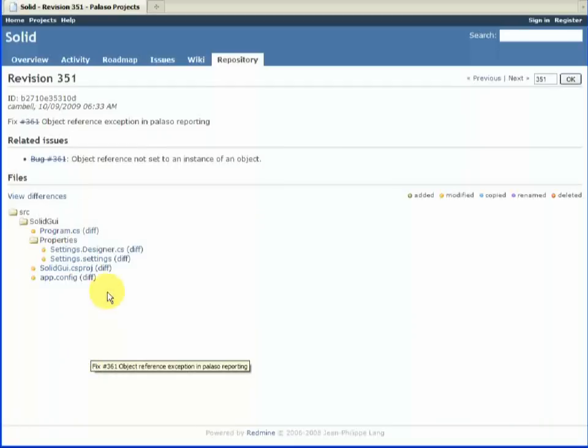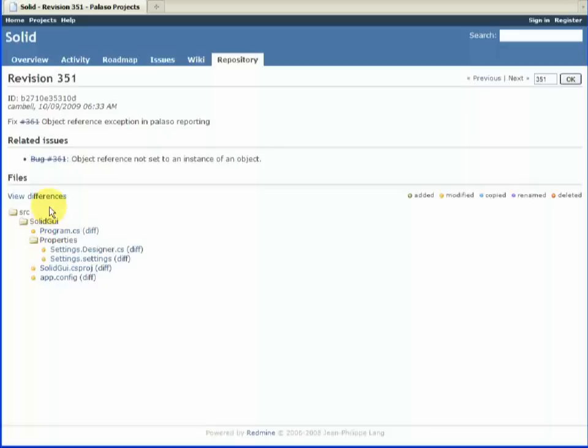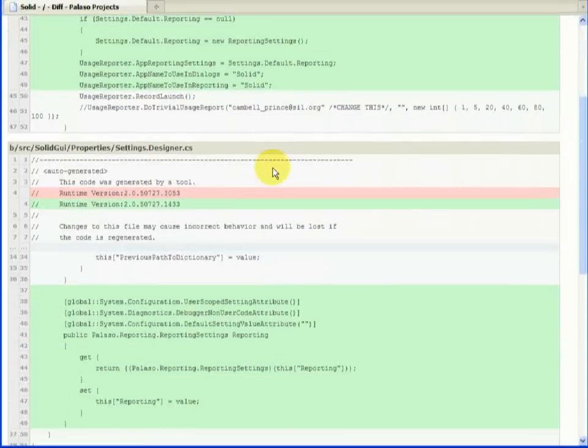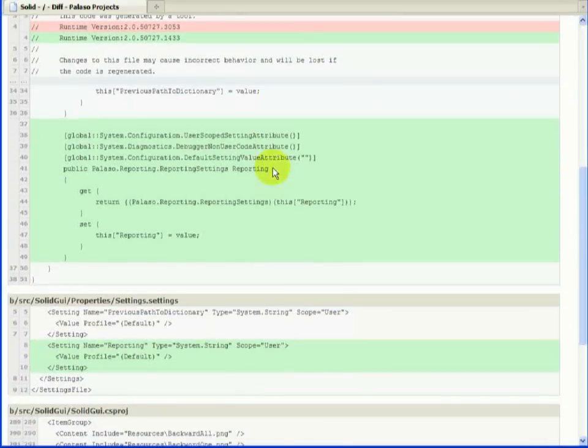We can see the mercurial hash where it was fixed. And we can look at the differences. I'll give this an inline diff. So that's what I did to fix it.